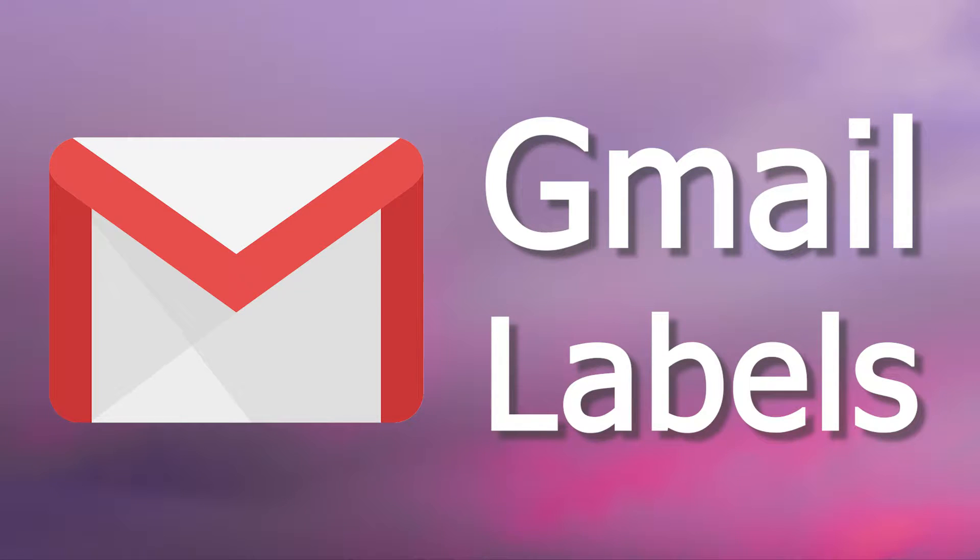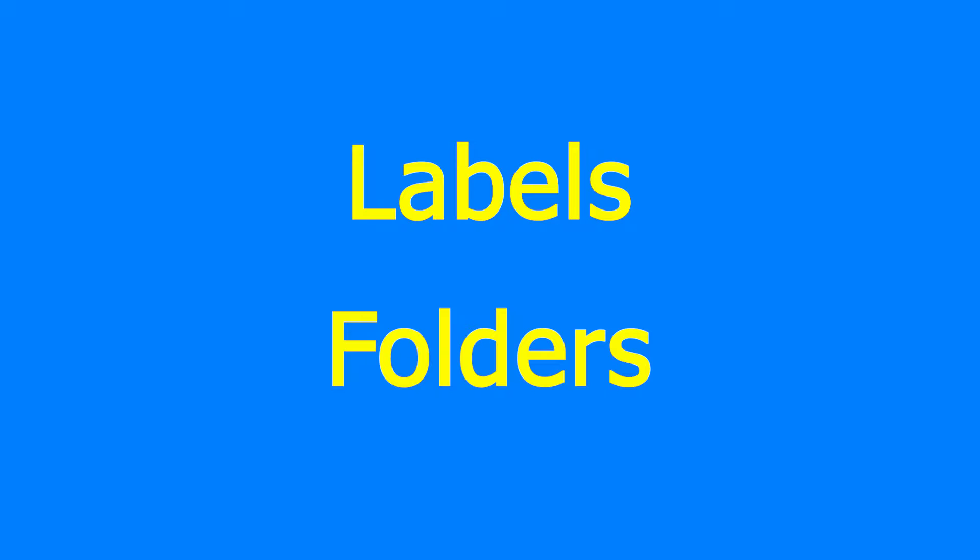In this video we are going to see how to create and apply labels to emails in Gmail. Labels are also known as folders. They can be used as folders but they also have some extra functionality that we will cover in this video.